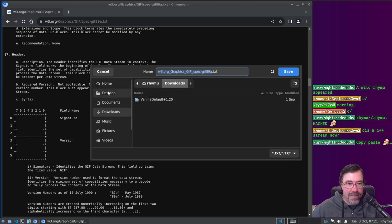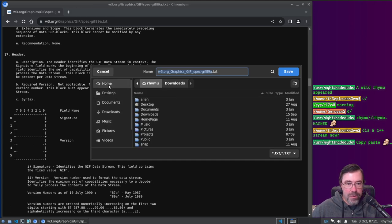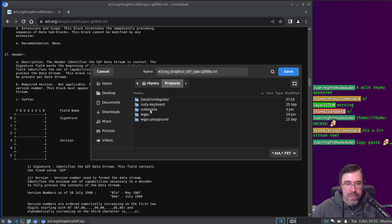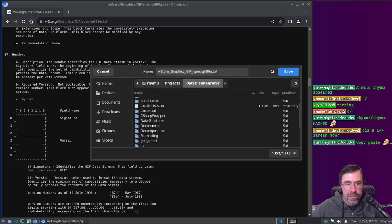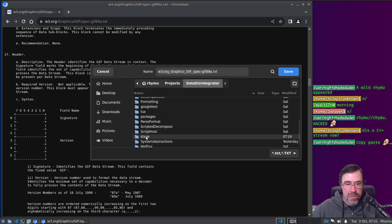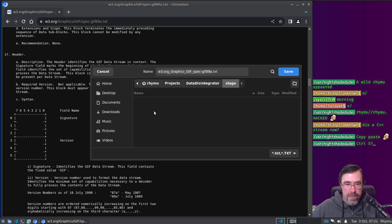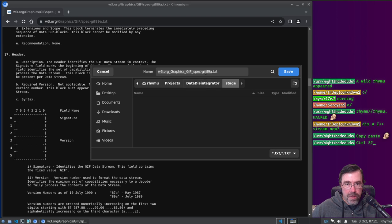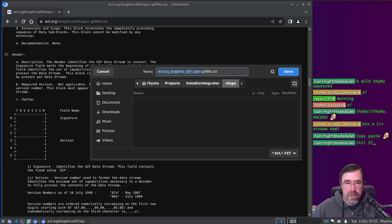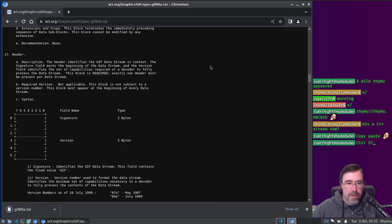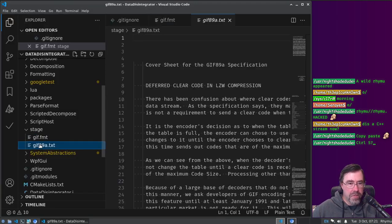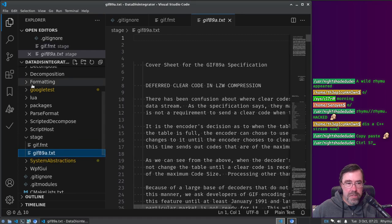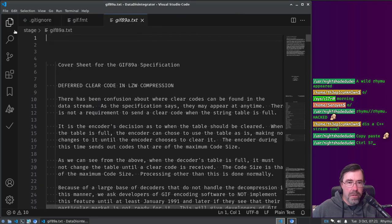Chrome, why you do this to me? How come there's no save as? More tools? Ah, more tools, save page as. Okay. Okay, home, projects, data disintegrator, stage. We're going to call it the spec, well, how about we just call it gif89a.txt. Okay, and then go over here, and then we have gif89.txt. Okay.